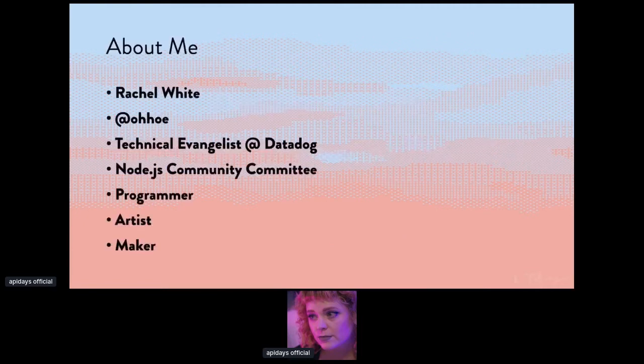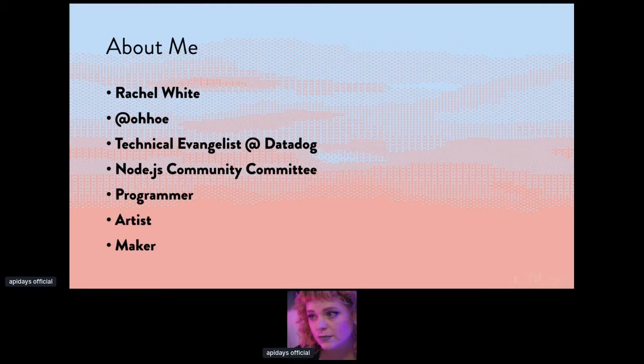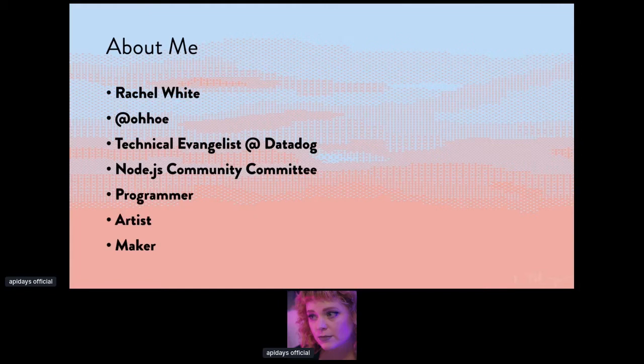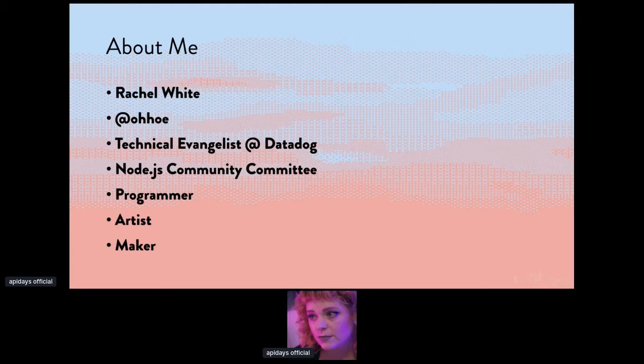My name is Rachel White, and I'm a technical evangelist at Datadog. JavaScript and Node is my specialty, so most of the projects I work on pertain to those areas. I'm Oho on Twitter if you want to follow me, but I post more about cats and reality television than I do about programming often. I'm also on the Node.js community committee, where we work on initiatives that are important to the community members, such as educational outreach, diversity and inclusivity work, internationalization efforts, and a ton more. So if you're interested in contributing to open source or wanting to get involved, please reach out to me. I'm a programmer, an artist, and a maker. I have way too many hobbies, and I try to incorporate all of them into the work that I do. I also just really love teaching people new things.